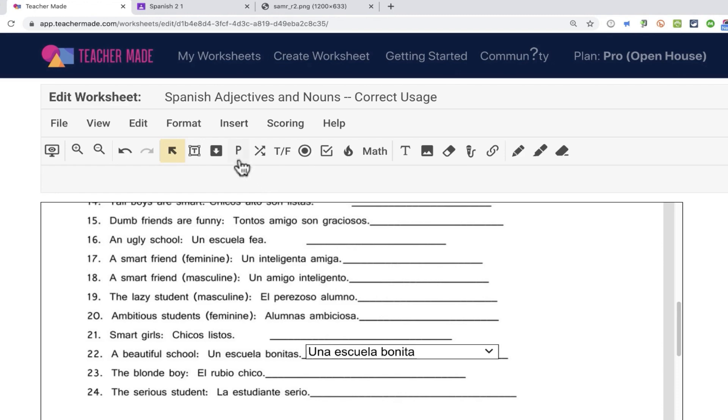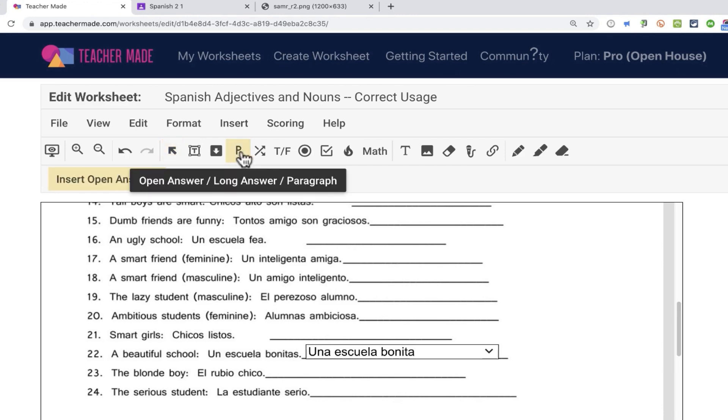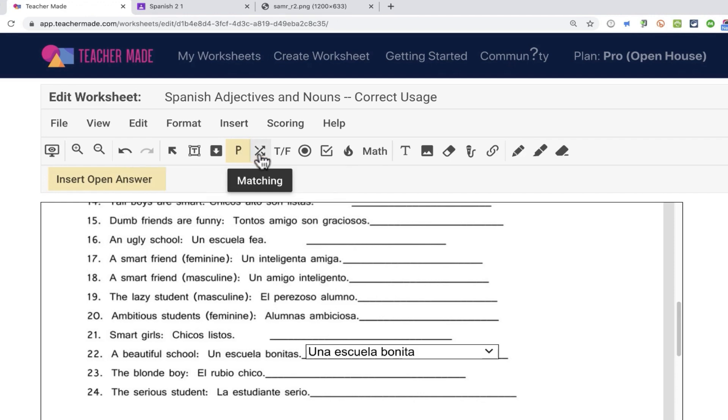Some of the other possible question types that you can do are open answer, long answer, paragraph answer. Those will not be automatically corrected. But those types of questions are great. You can grade them yourself. So it's important to think about using those as well.